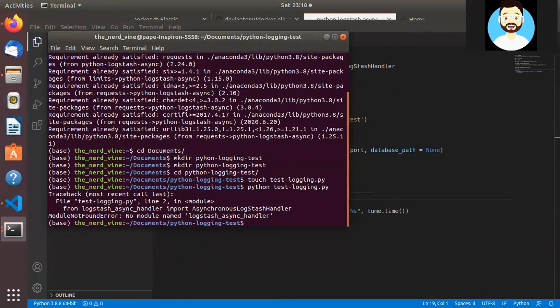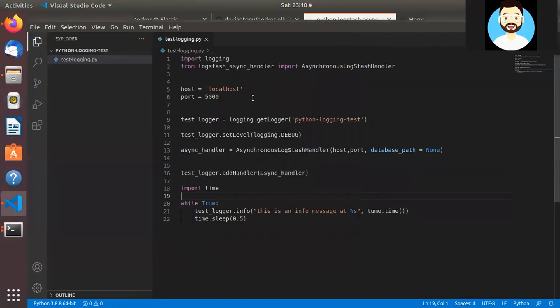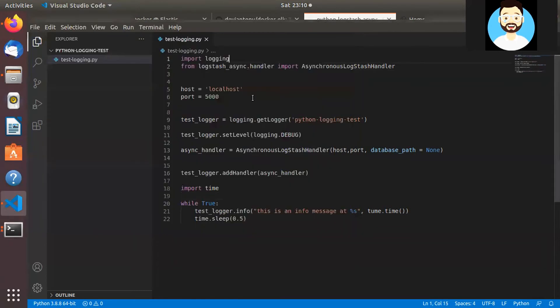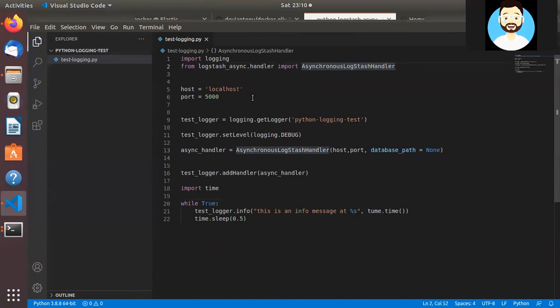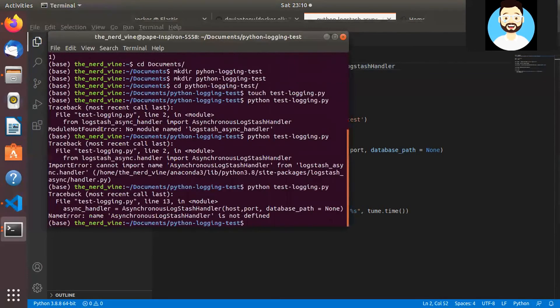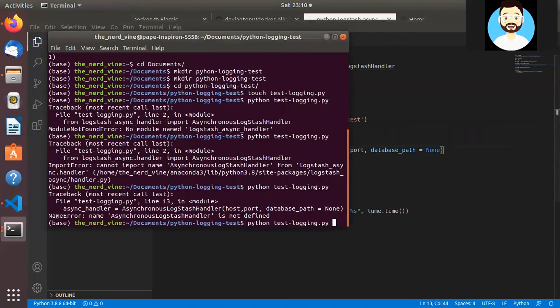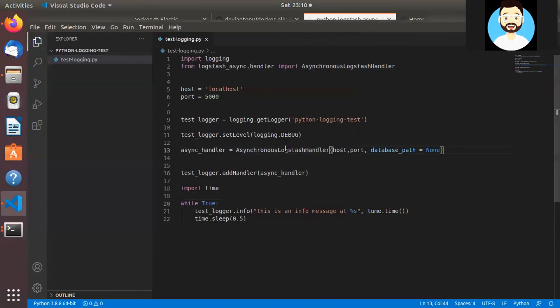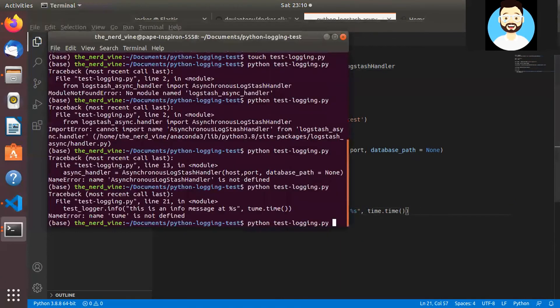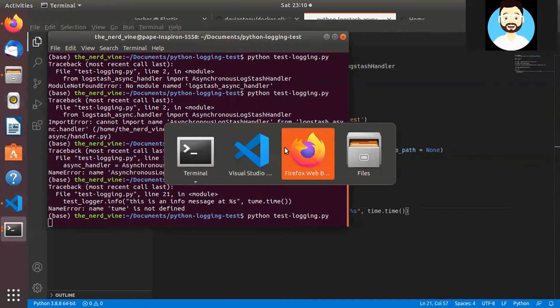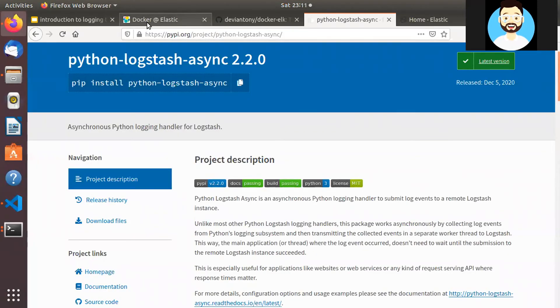Okay. So no module found logstash_async. So it should be logstash_async.handler. Cannot import name. Let's run this. Okay. There is capital S. Let's use this module. Okay, so it should be time. So for the time module. Okay. Now the program is running and we are pushing logs to ELK Stack.